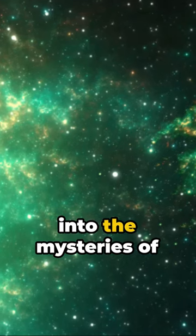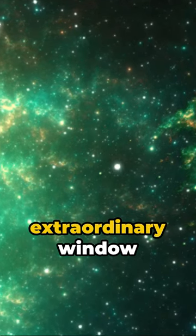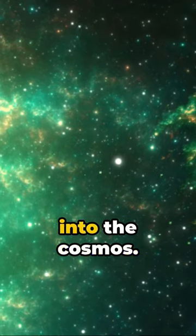Join me on this journey as we delve into the mysteries of the Boots Void, an extraordinary window into the cosmos.